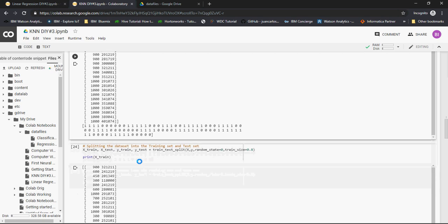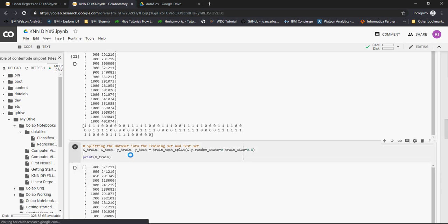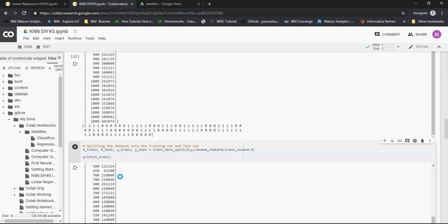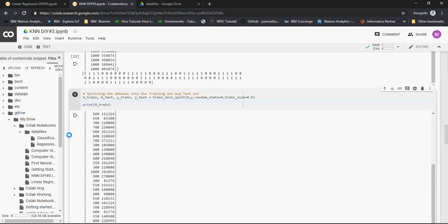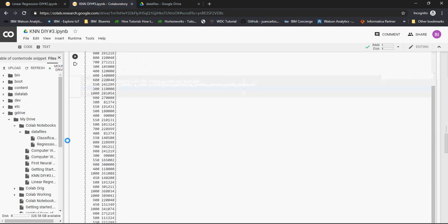Then we split the dataset: x_train, x_test, y_train, and y_test. We had the split and printed x_train.